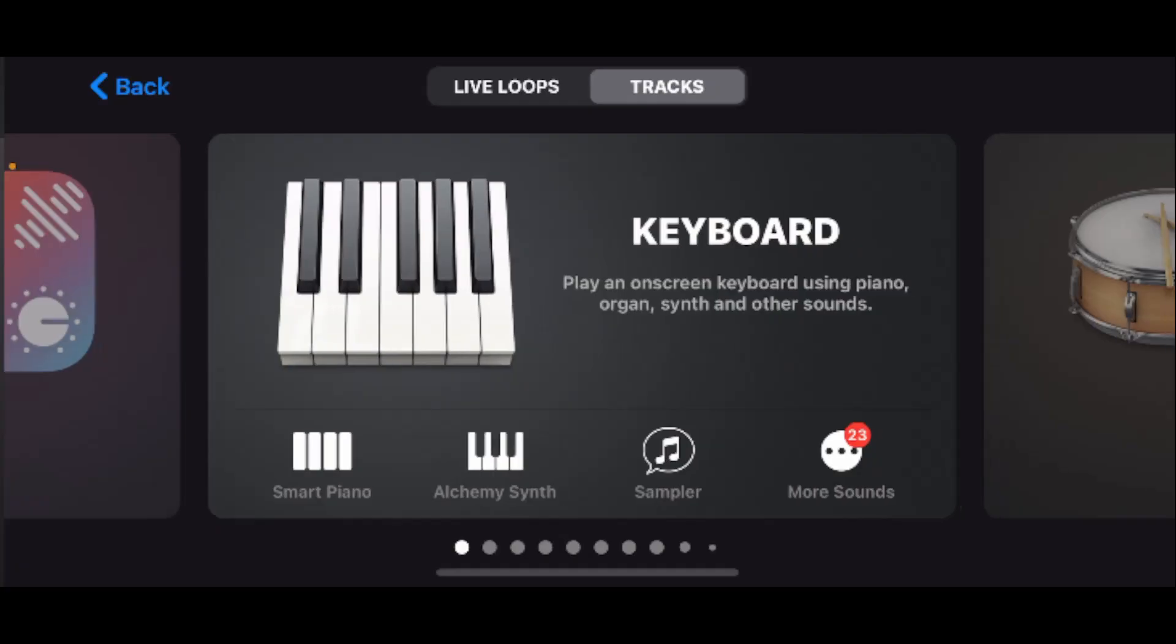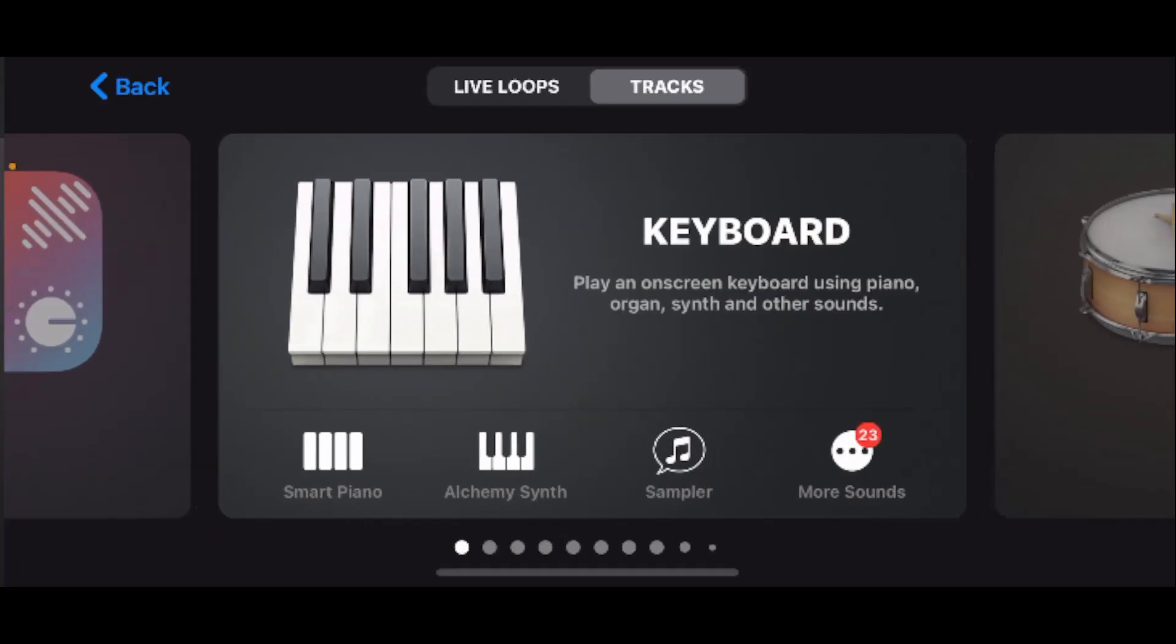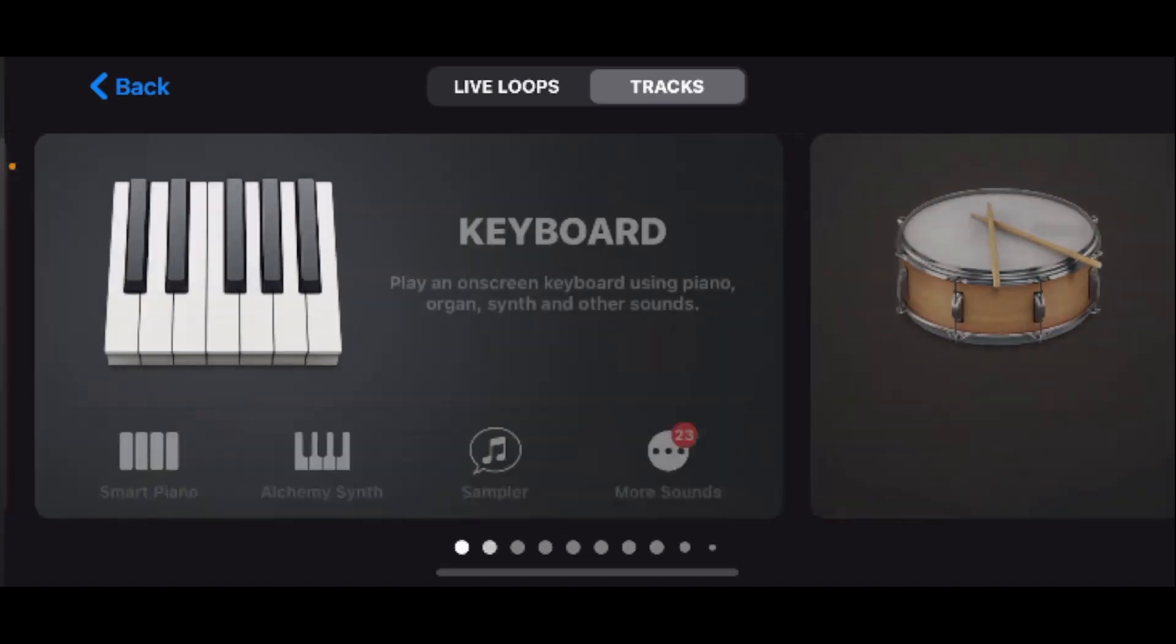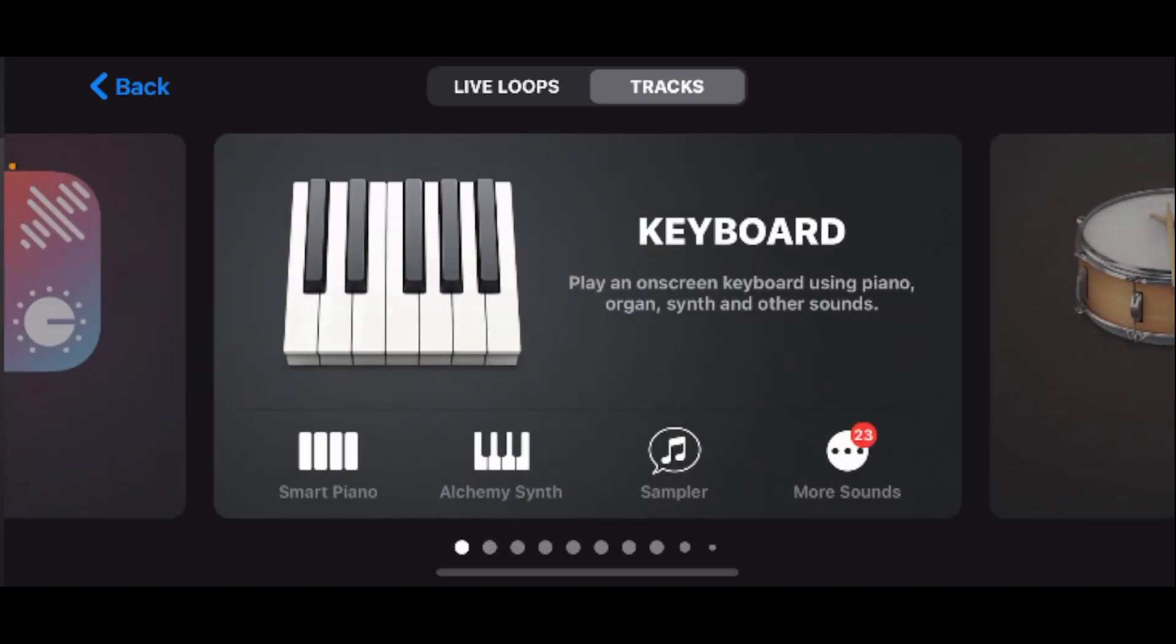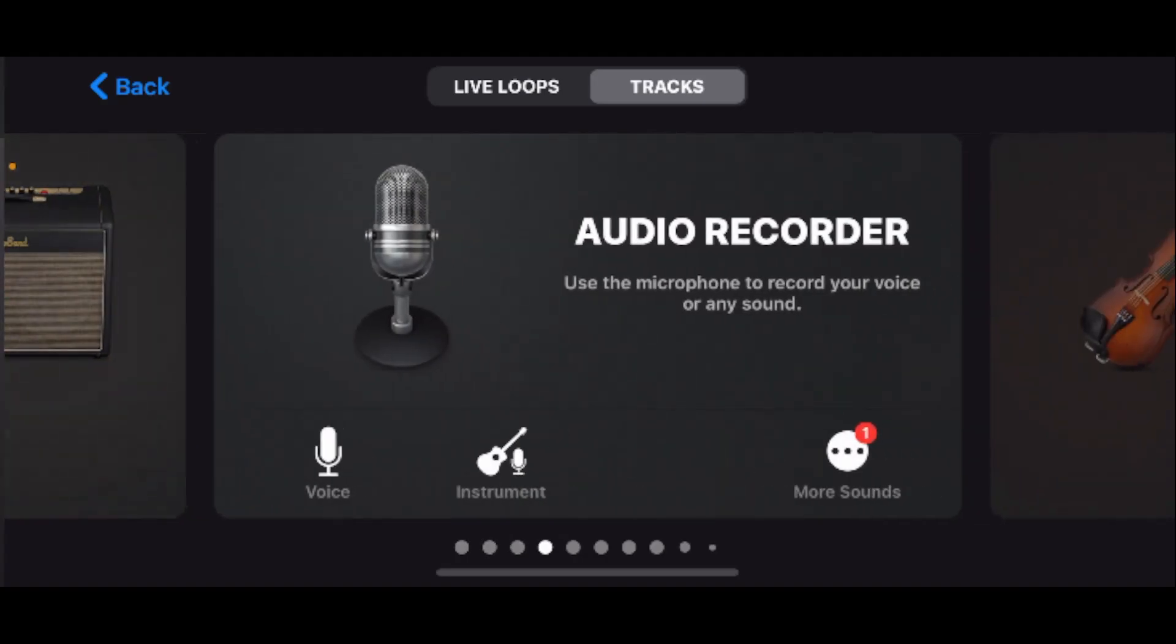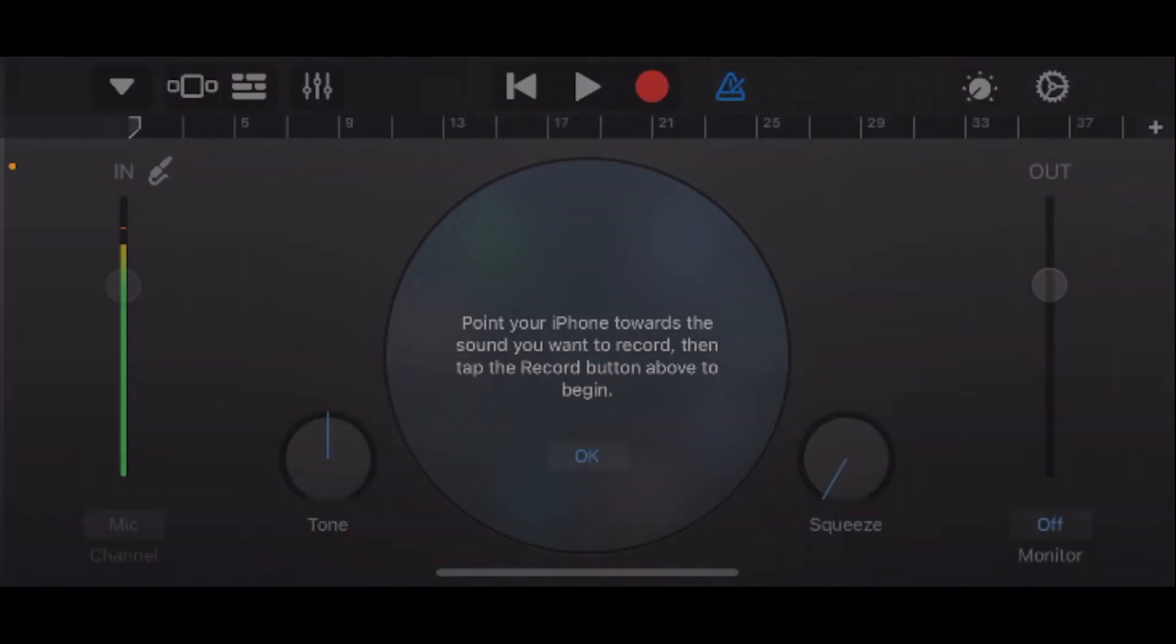The first time you use the app you'll be prompted to allow microphone access and you want to do that. Once you're on this page, swipe over until you get to the audio recorder and tap on it.